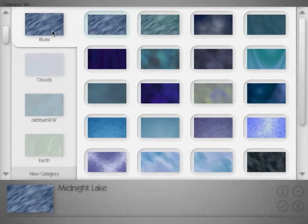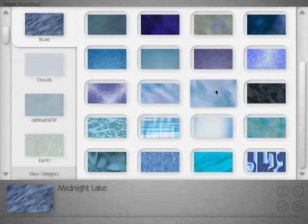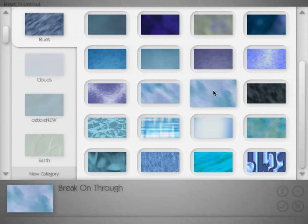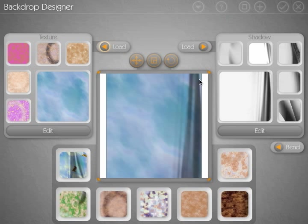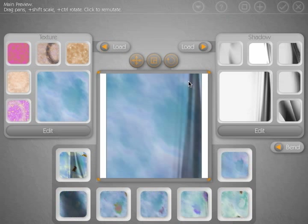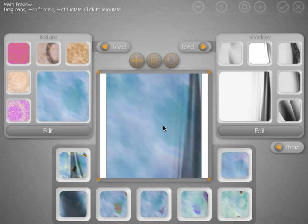We'll go into our blue category. And we'll come down and we'll select this one. And this will move us back into our main texture window. And you can see this is now applied to our shadow.